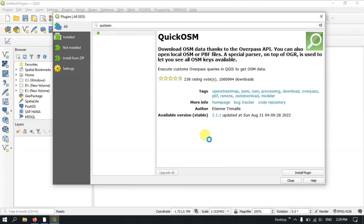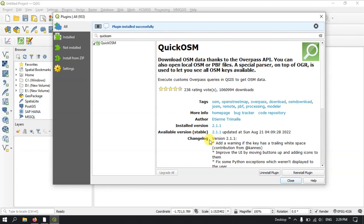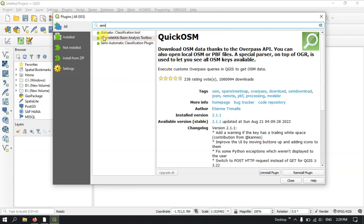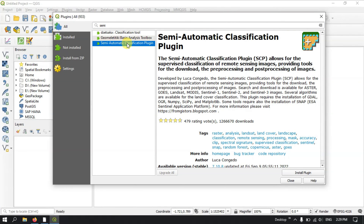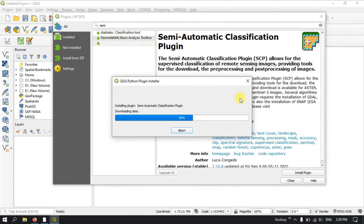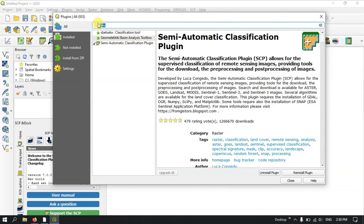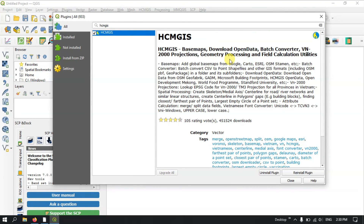Based on your needs, you can download and install the appropriate plugins. Finally, we are going to install the Semi-Automatic Classification Plugin, which is completely dedicated to remote sensing-based analysis. Also, I will show you the HCM GIS plugin, which is useful for creating base maps. A lot of base maps are available through this plugin — you can install it as well.